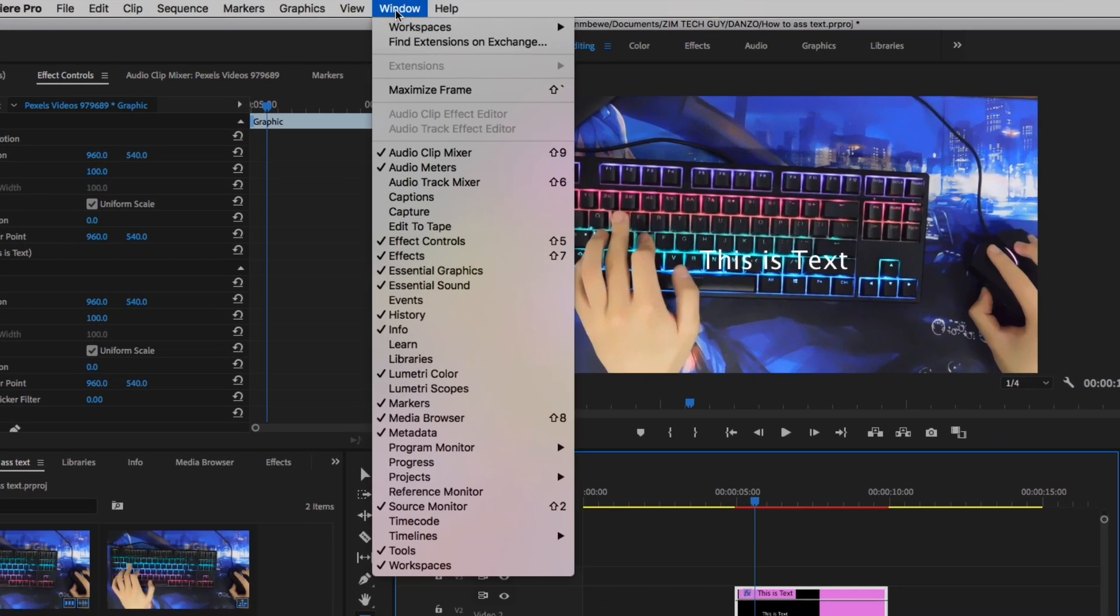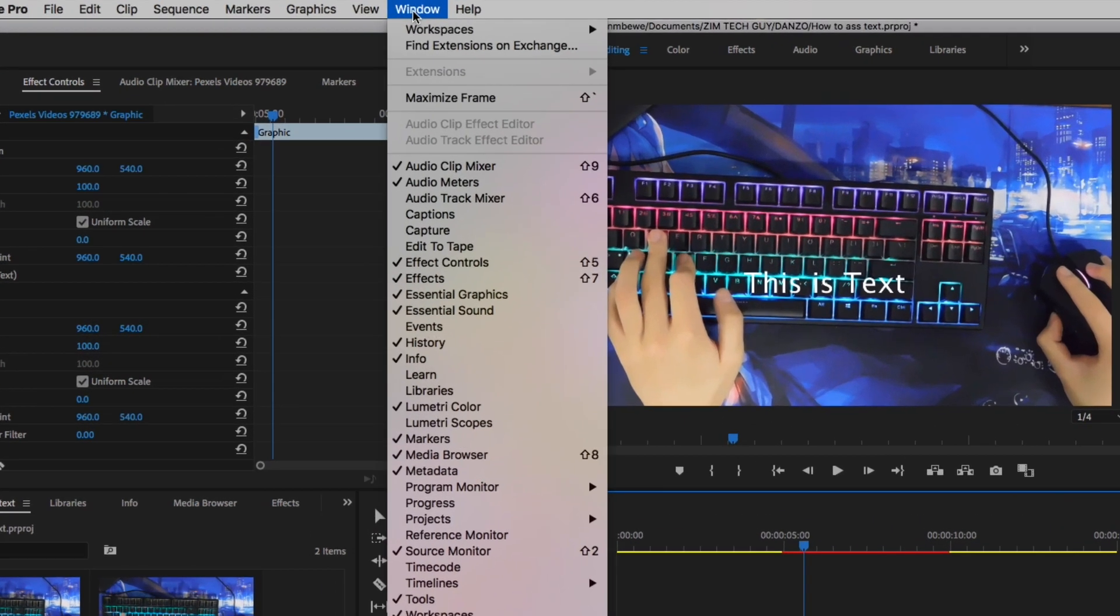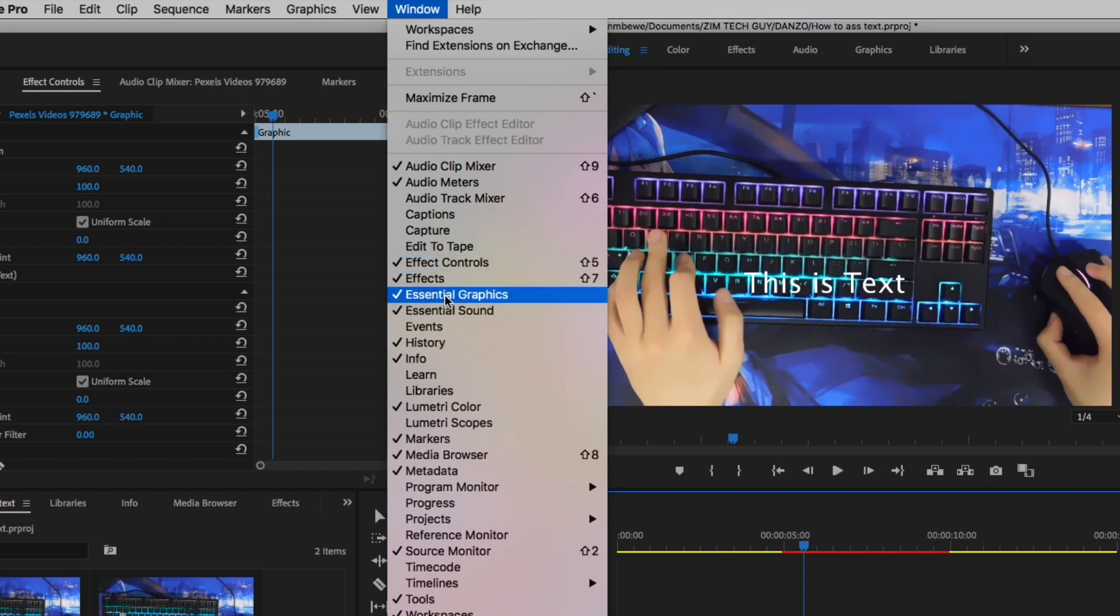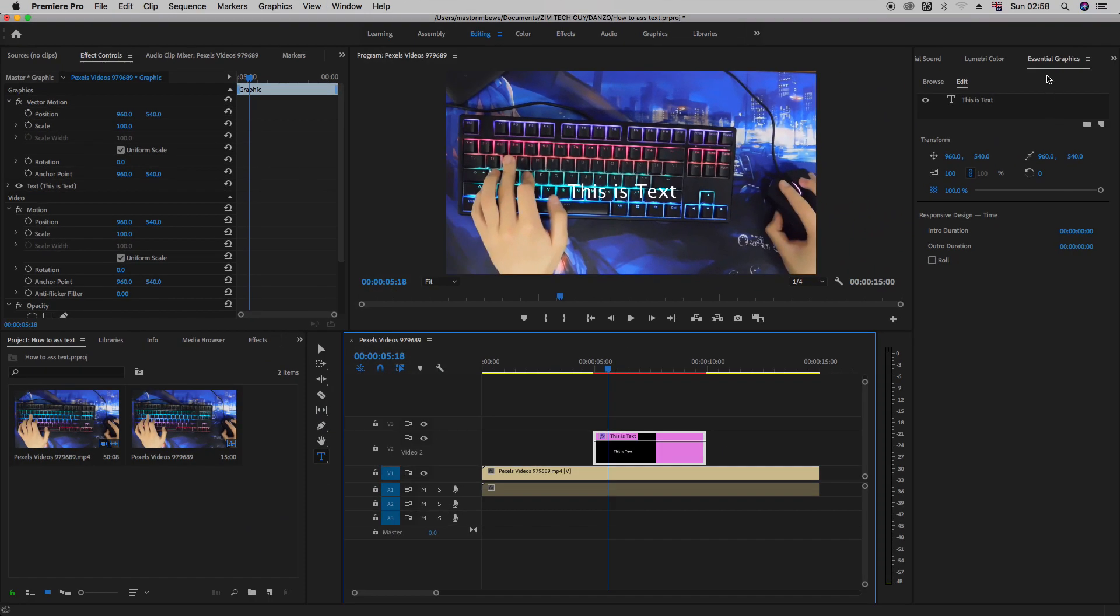Go under Windows, if you can see Essential Graphics panel, and make sure that it is ticked here. If it's ticked, this window will appear here, this panel will appear.